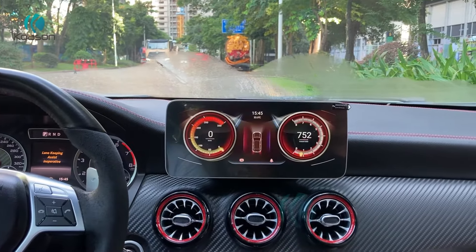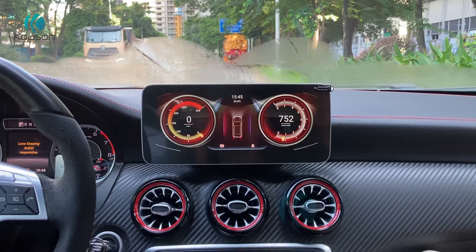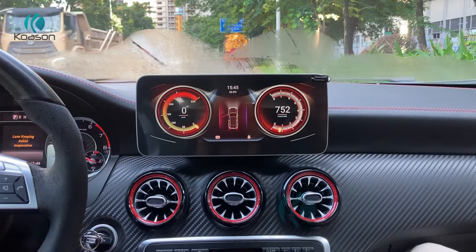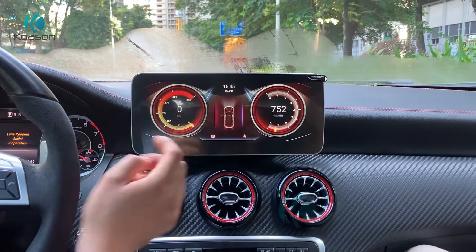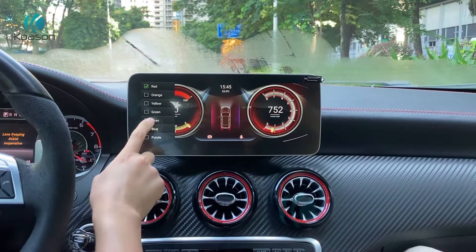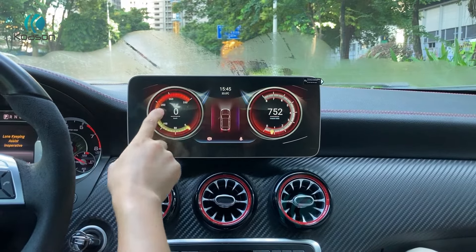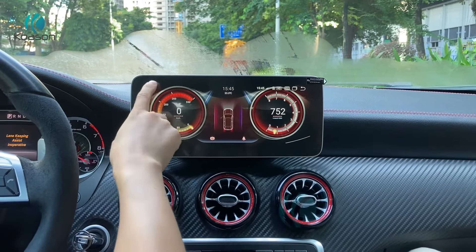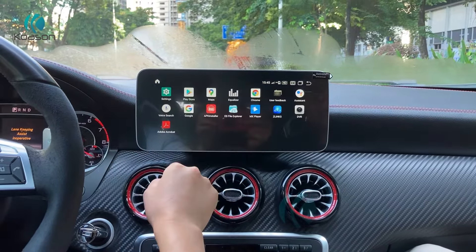The dashboard shows the original car information: car speed, door open status, and more.